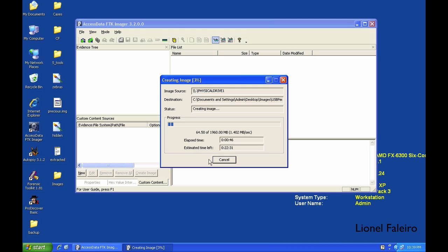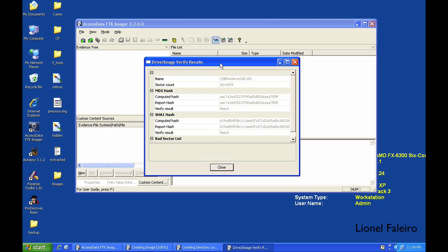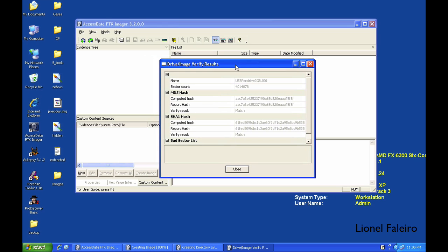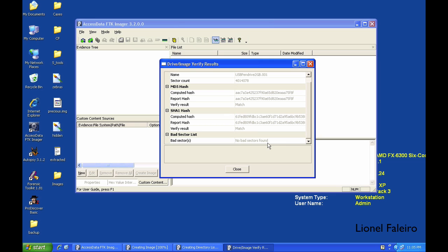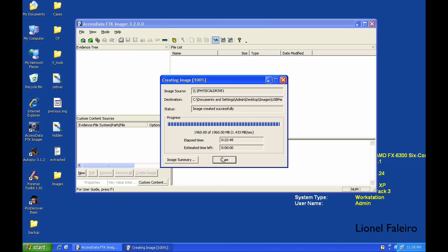After the entire image has been created, it will give you the image result screen where I can see what is the name of the image, how many sectors were there, what is the computed hash, what is the reported hash, whether it is matching or not, and if any bad sectors are formed.